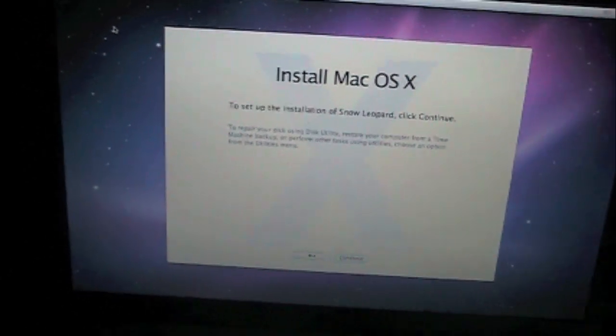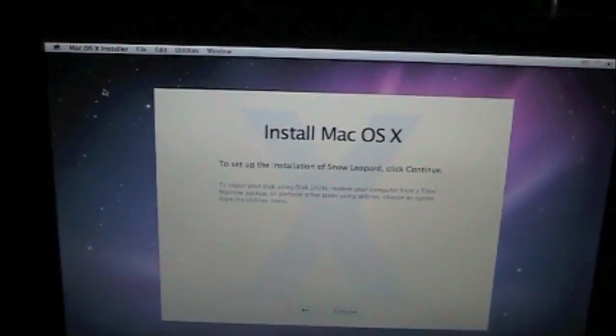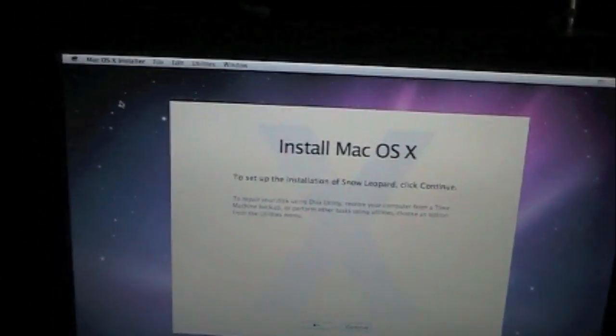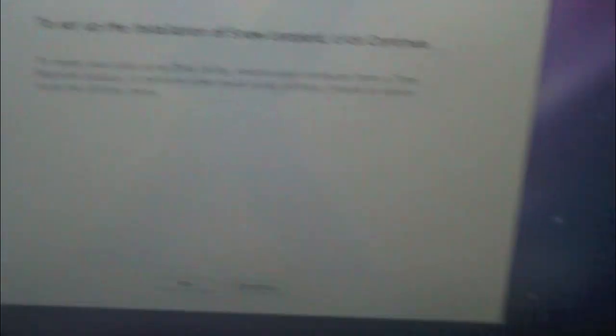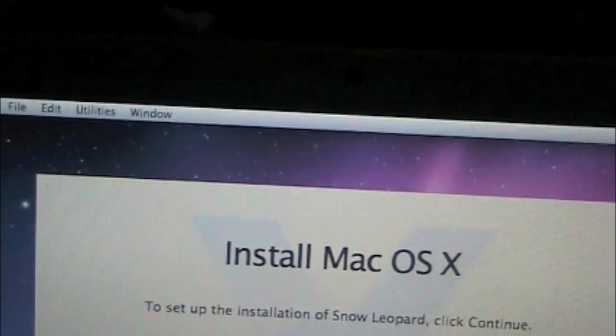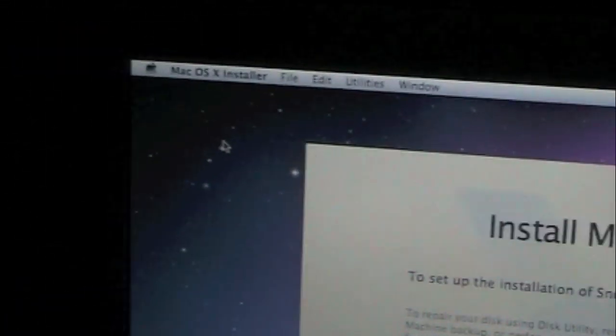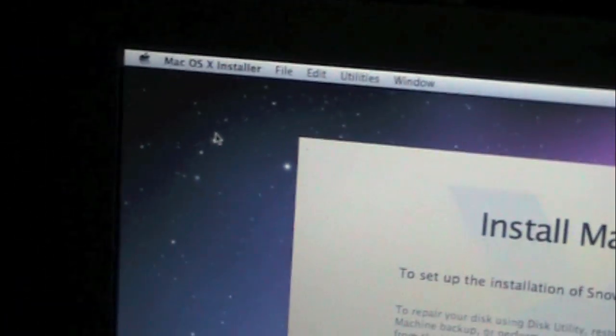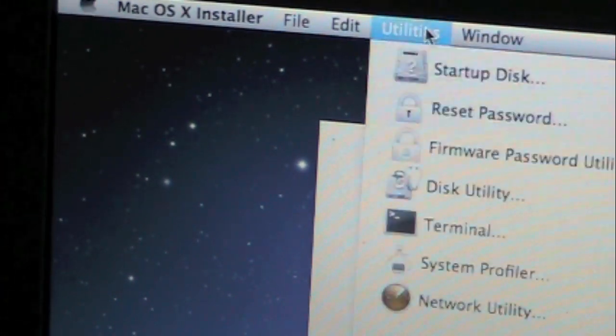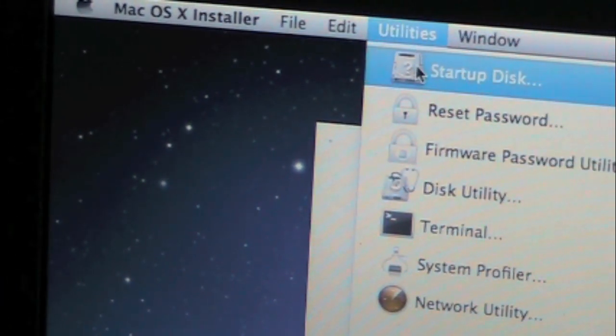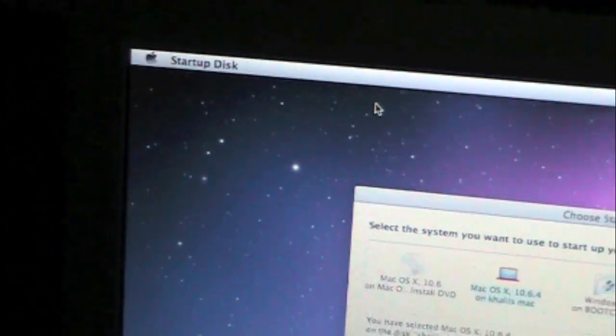To actually get back to your Mac, what you're going to want to do is you can either hard shut it down and press the Option key, but an easier way and a safer way would just go to Utilities like we said before, Startup Disk.